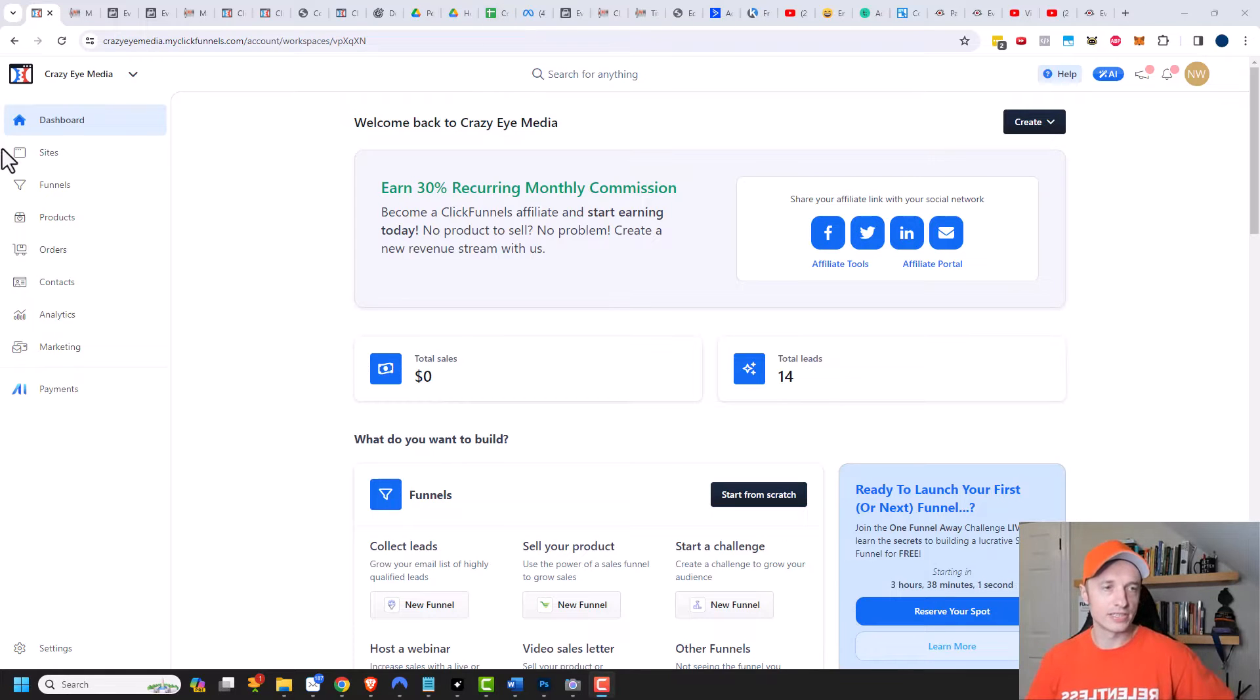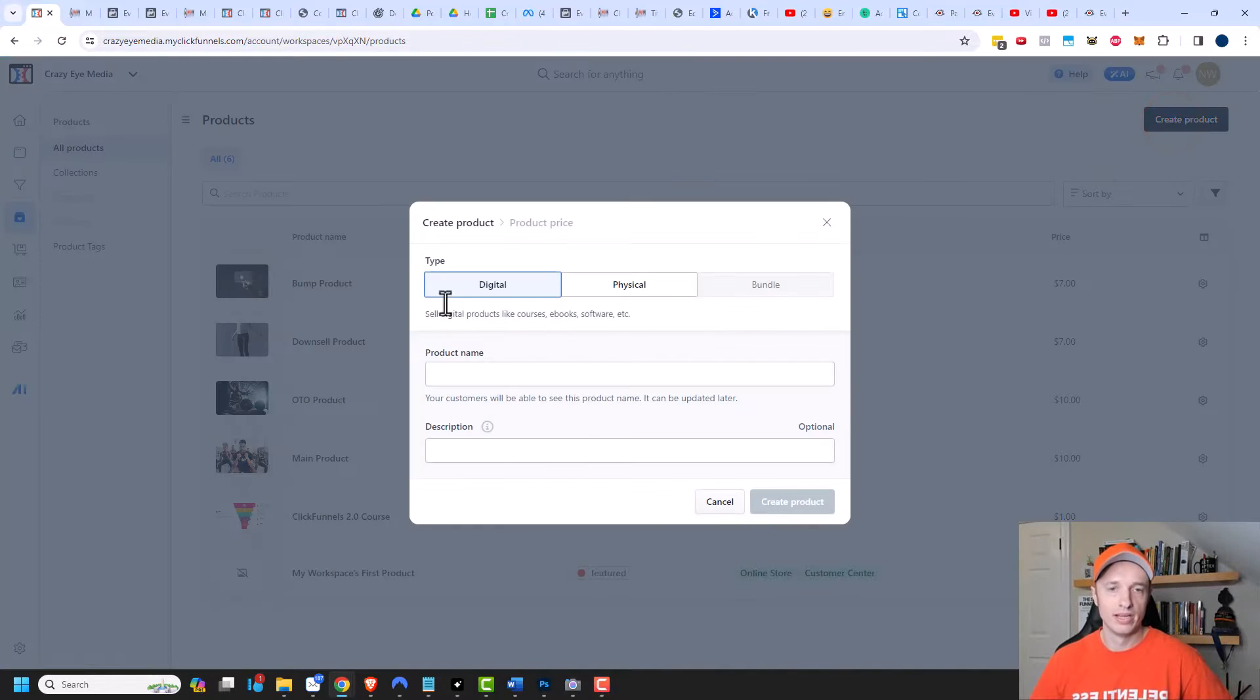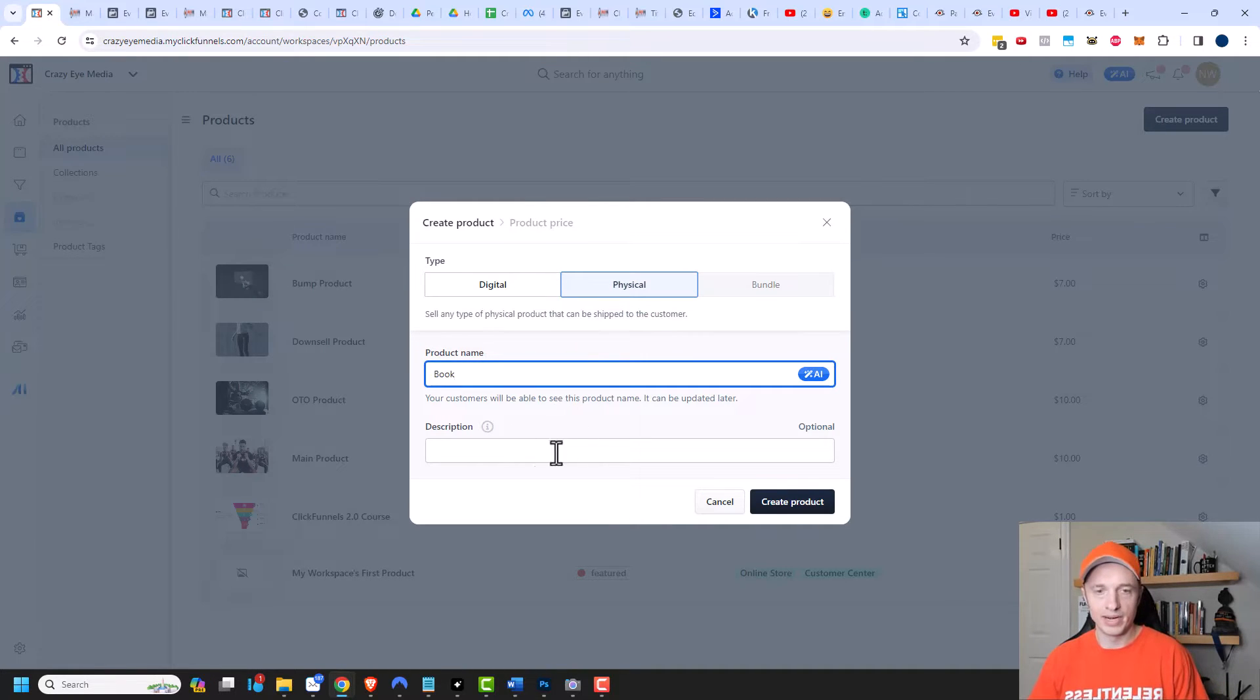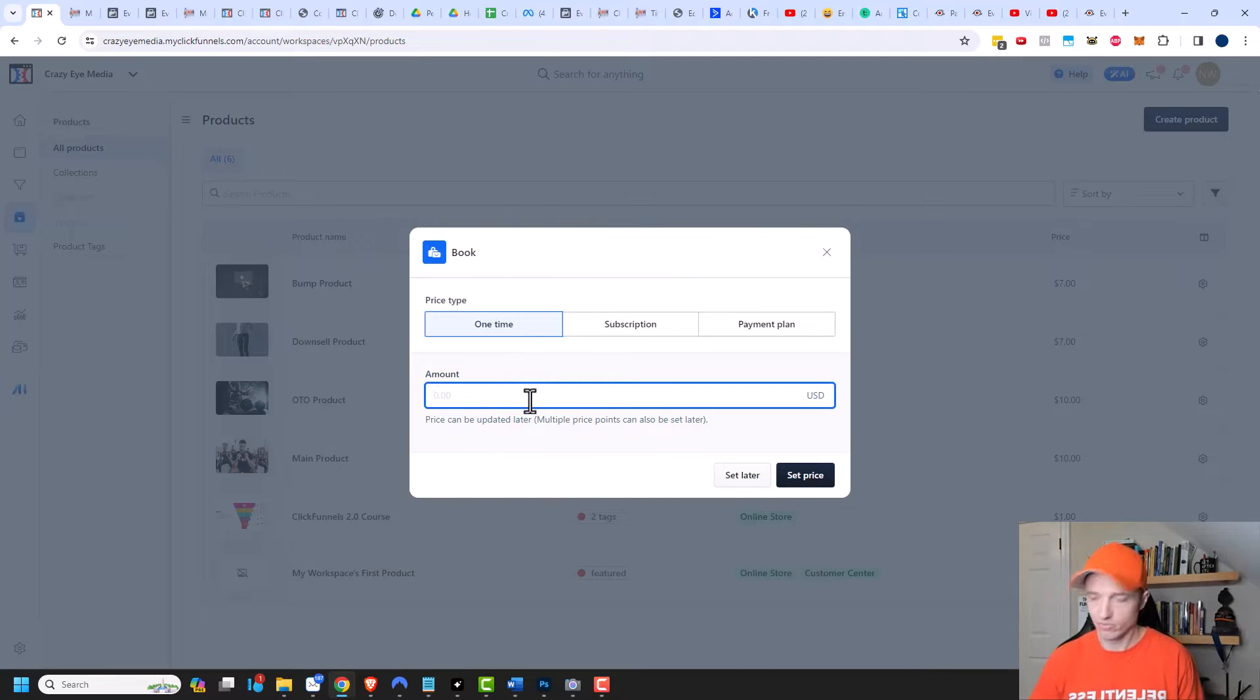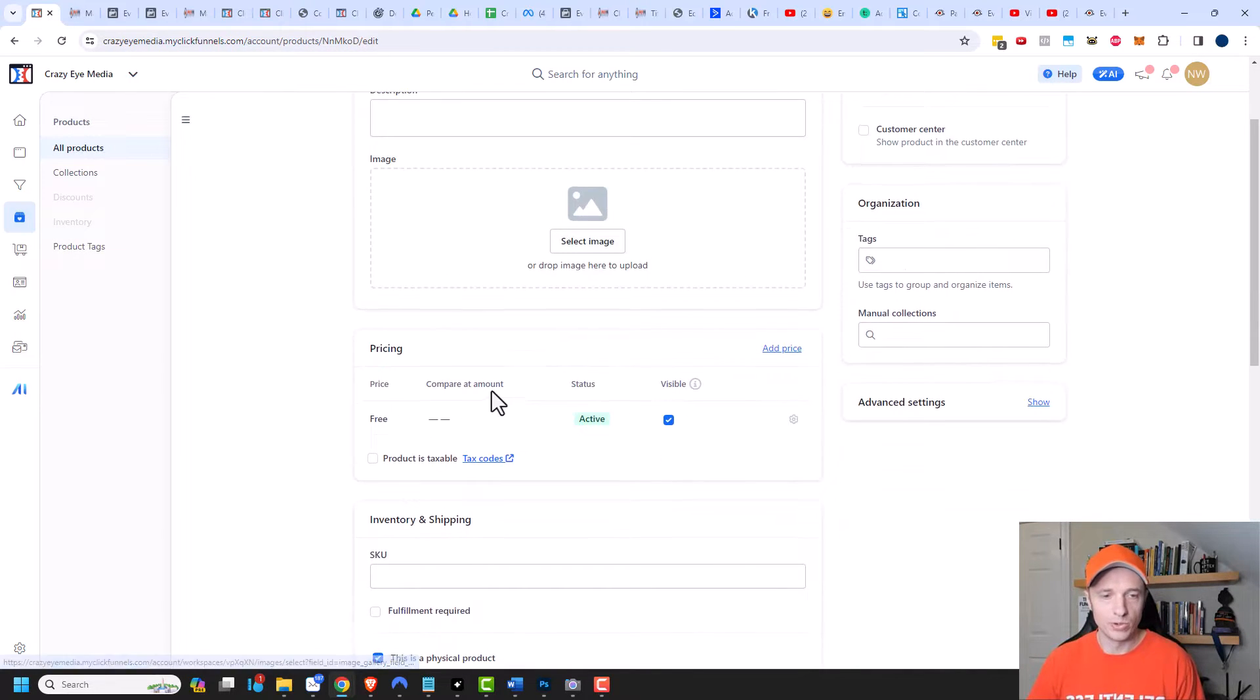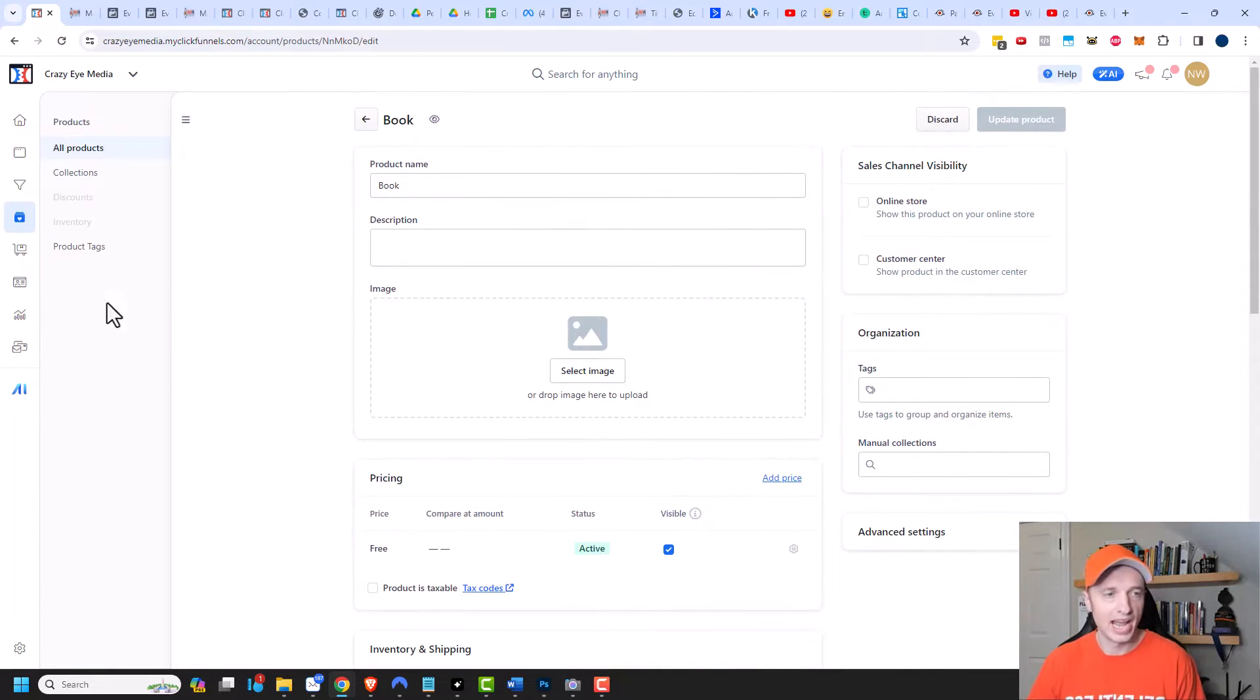First things first, we need a product that we want to do a free plus shipping offer with. So I'm just gonna create one real quick. We want to make sure that we have a physical product selected, and we'll just call this book. I'm not gonna enter a description. We'll go ahead and create a product, and then we need to do a one-time price. I'm gonna set it for $0, and we'll set the price. So we're doing a free plus shipping book offer here, and that's good enough for right now.